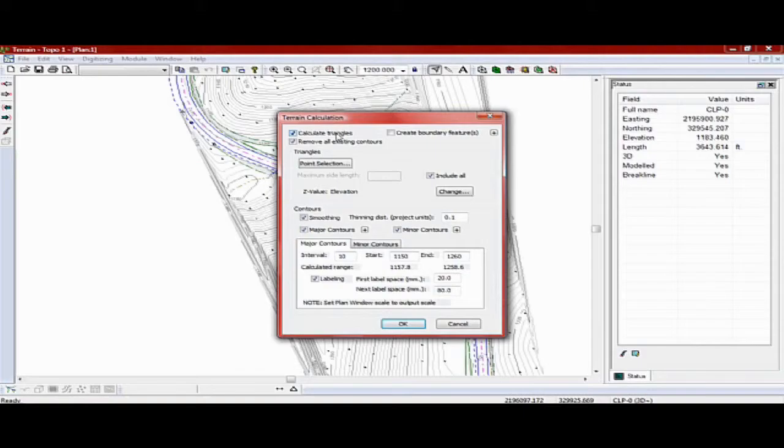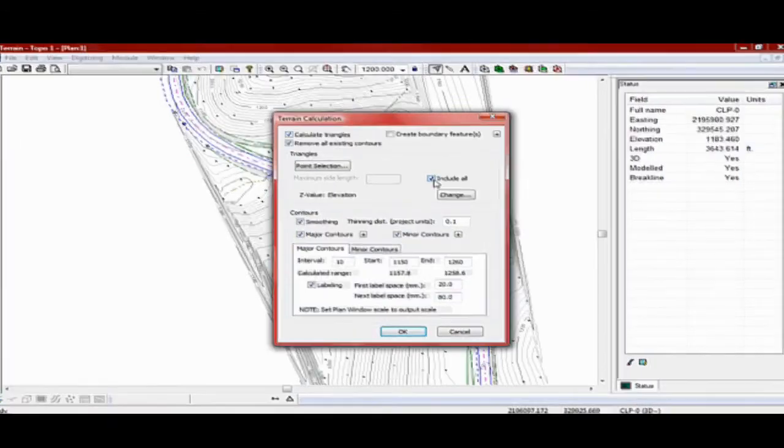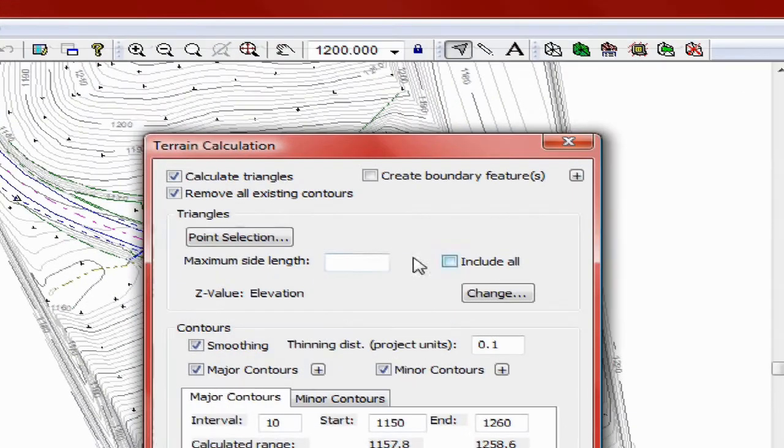Without boundary control, long skinny triangles will often form on the outside of data points. This can be prevented by setting the maximum triangle side length or setting a TIN boundary.